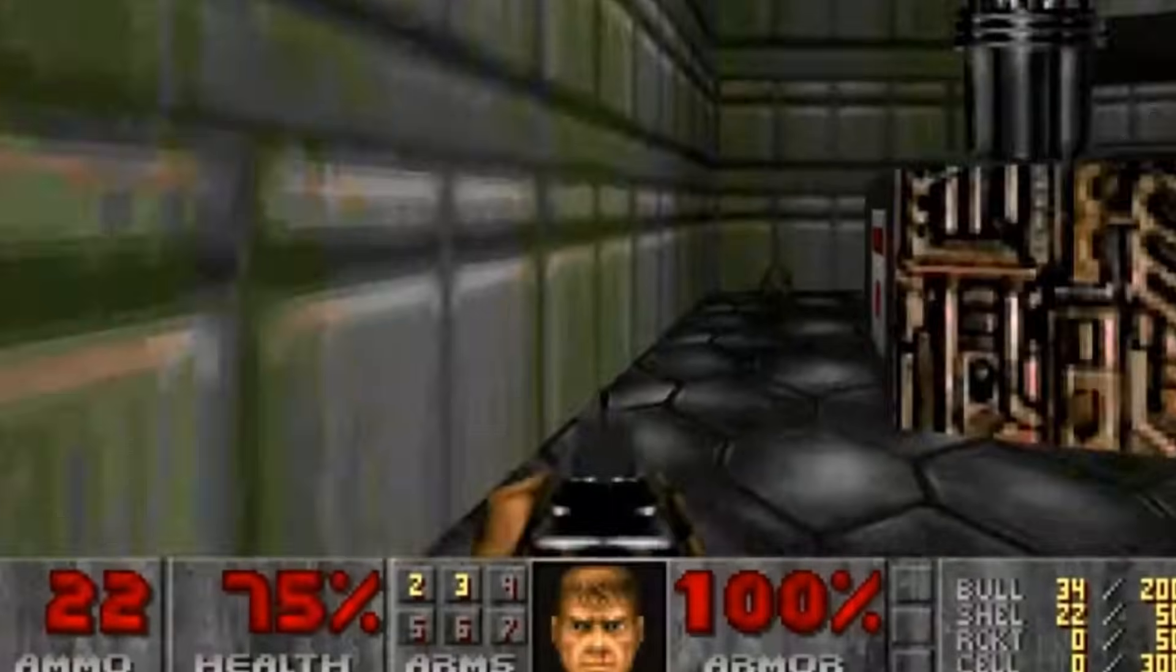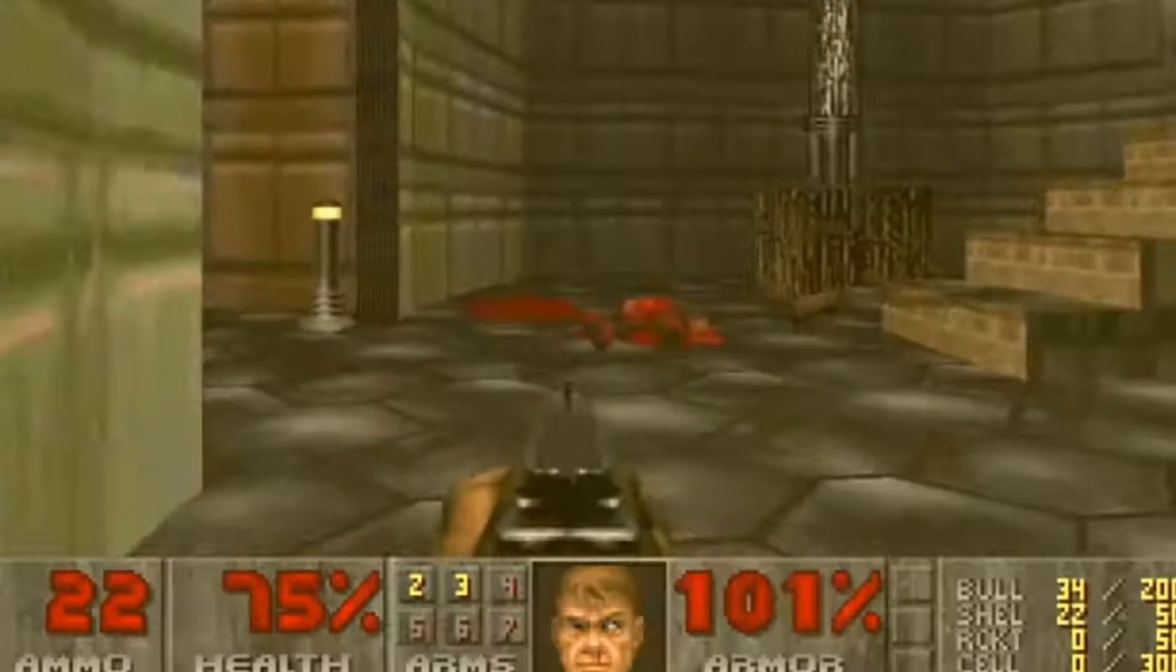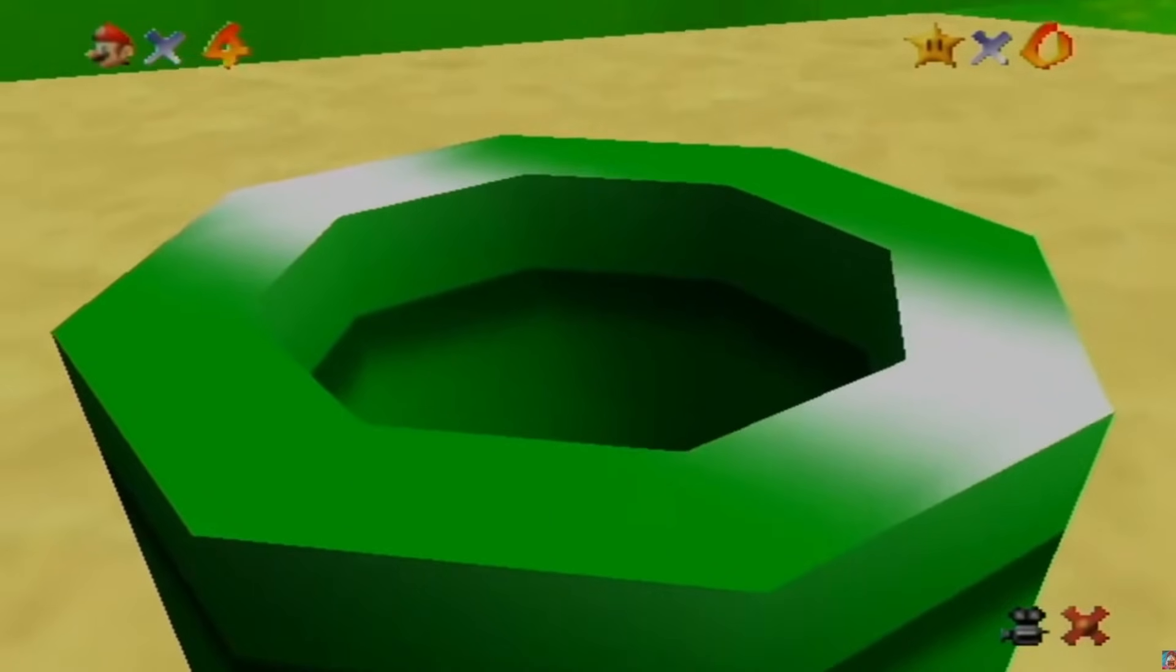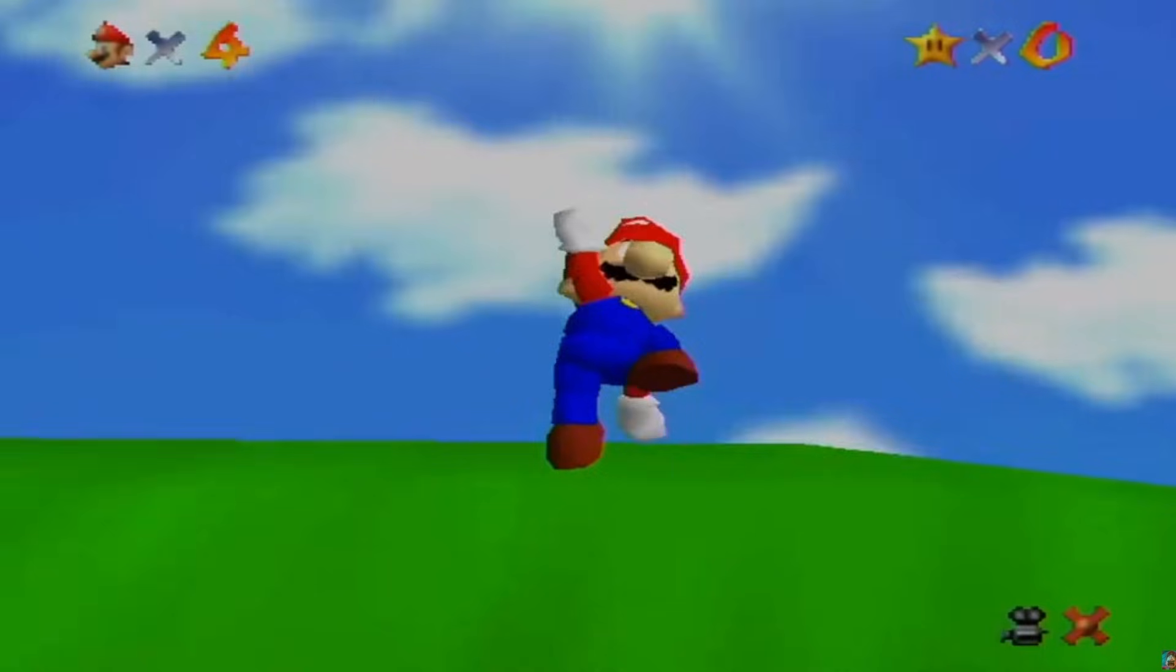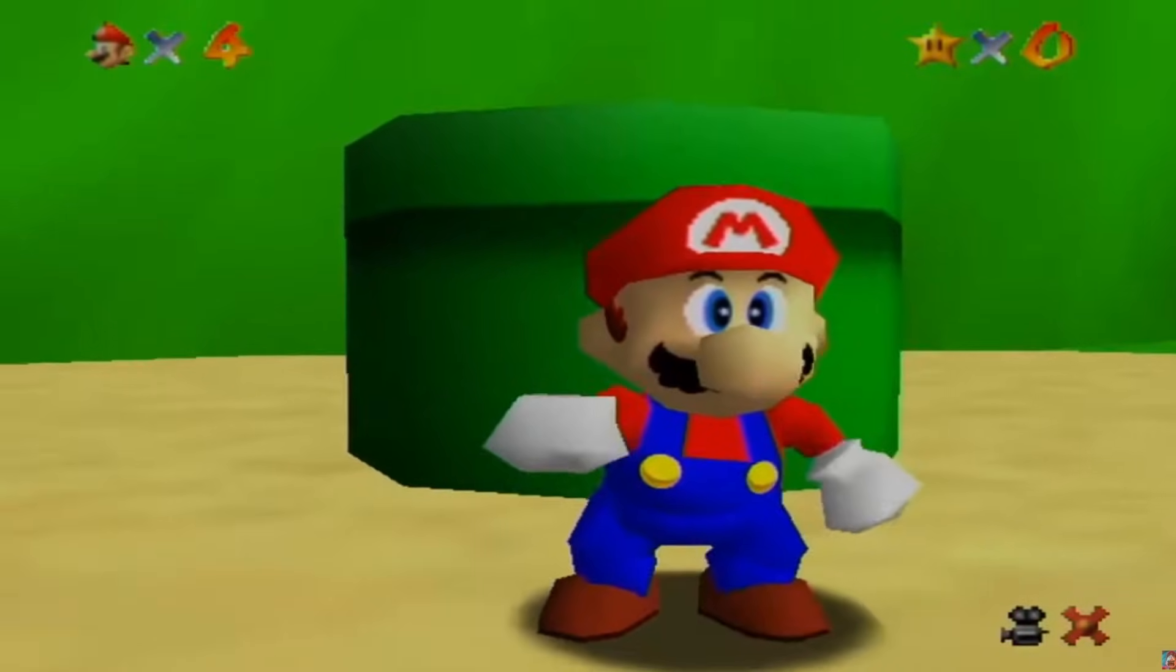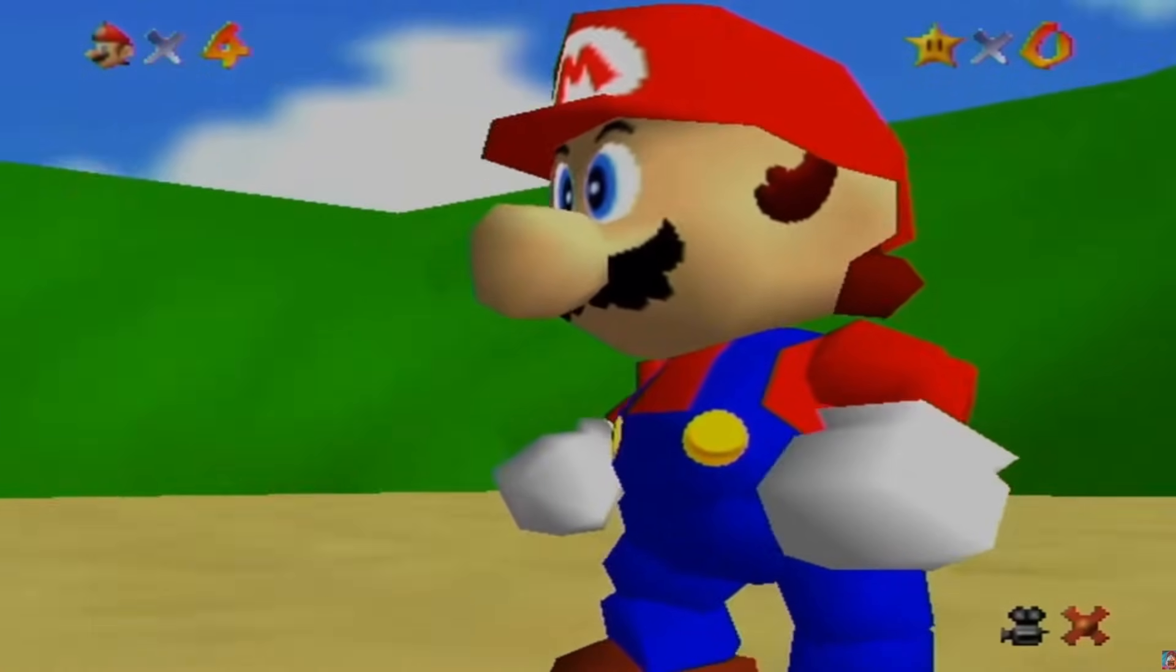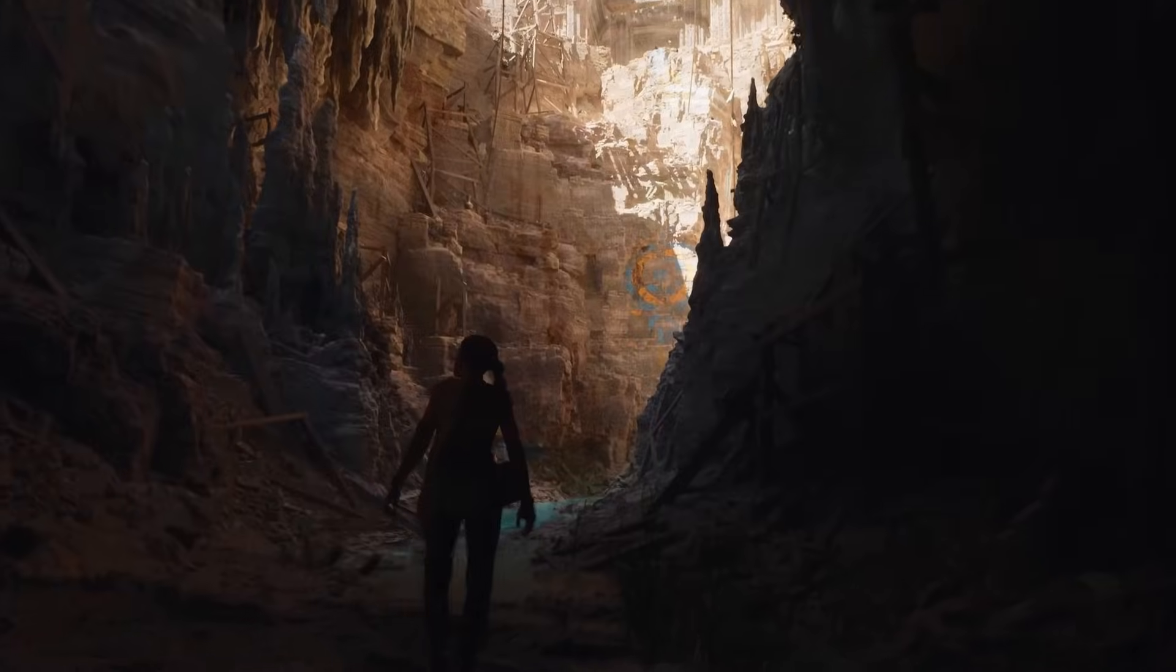3D graphics used in games have come a long way since they first started being used. Back in the 90s, the idea of complex 3D models in real time was as nebulous as the future itself.